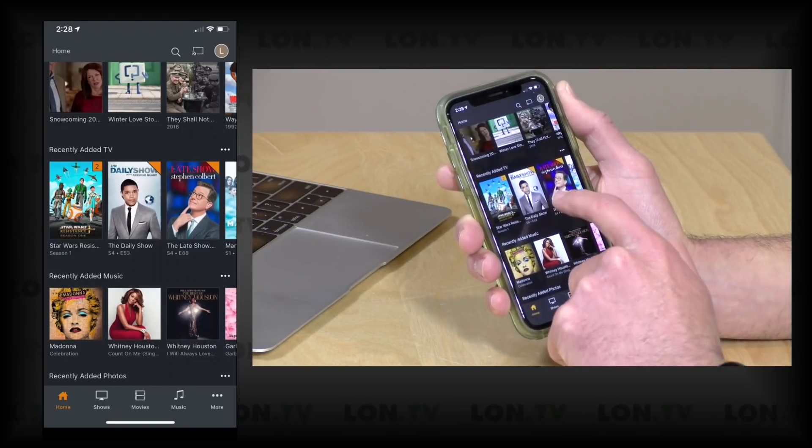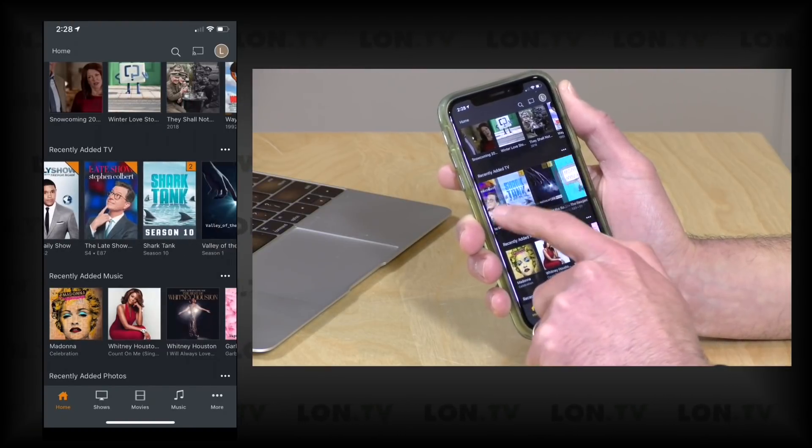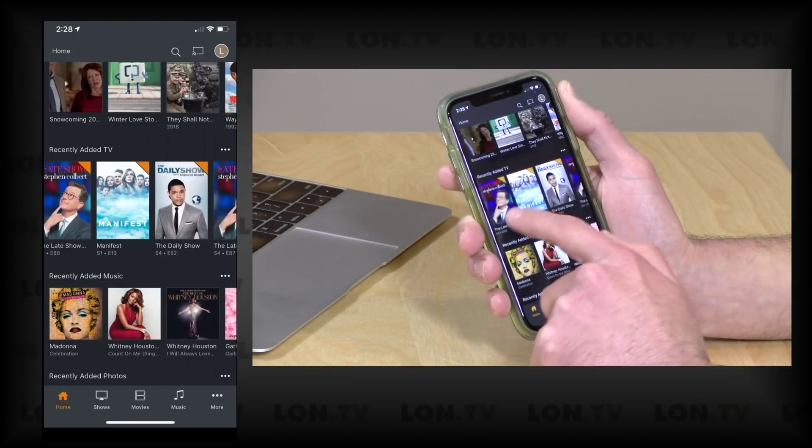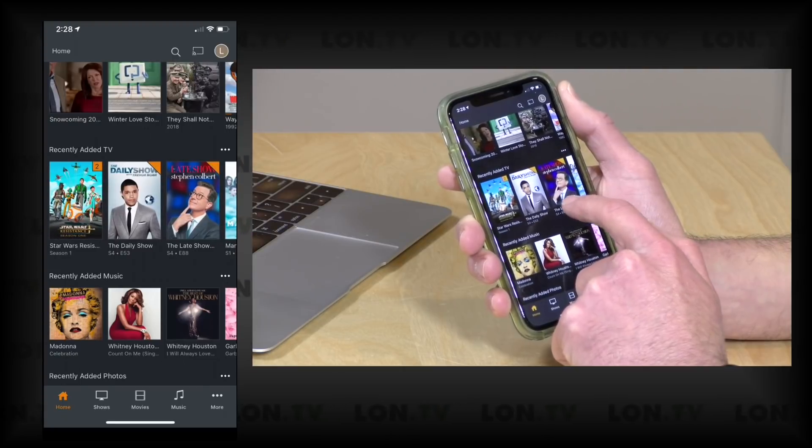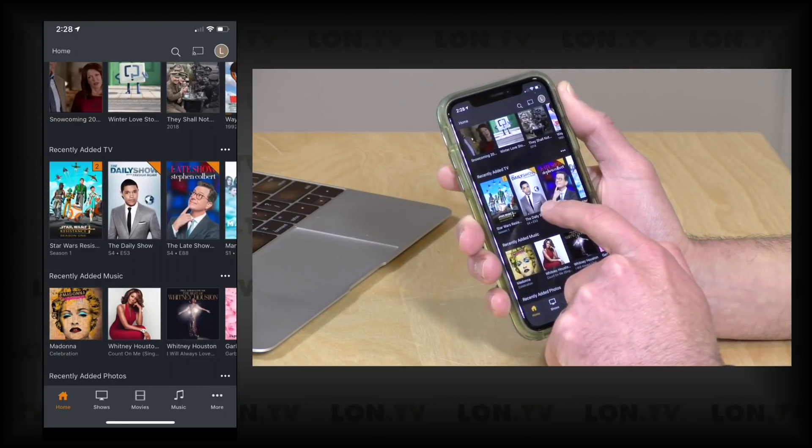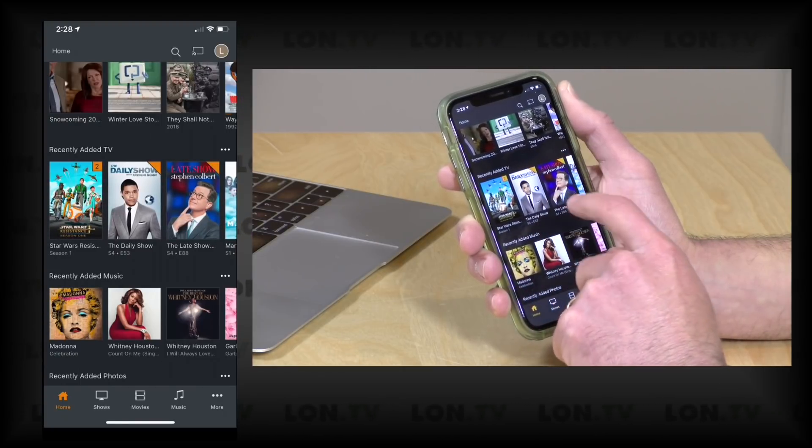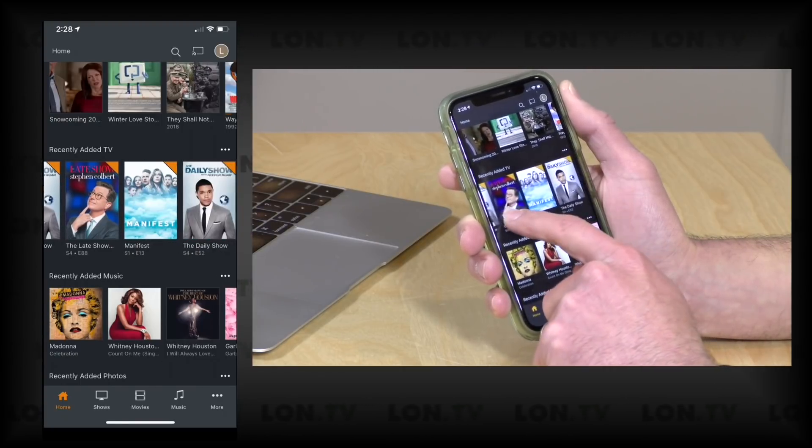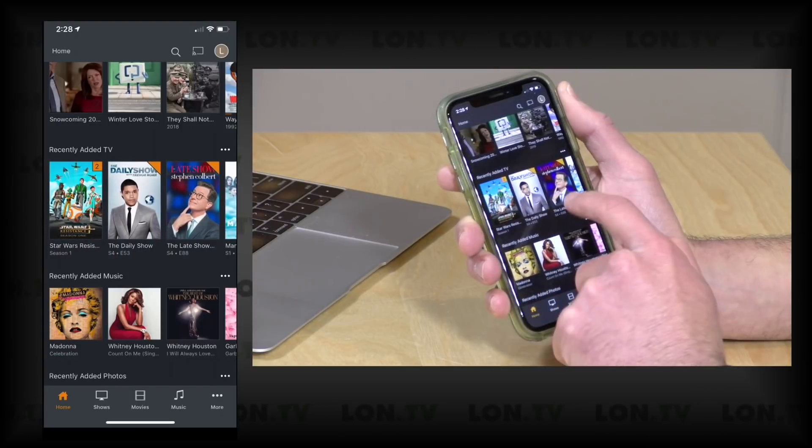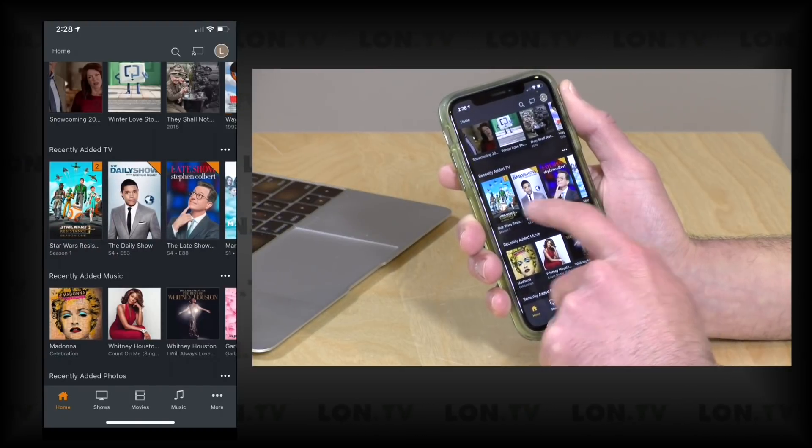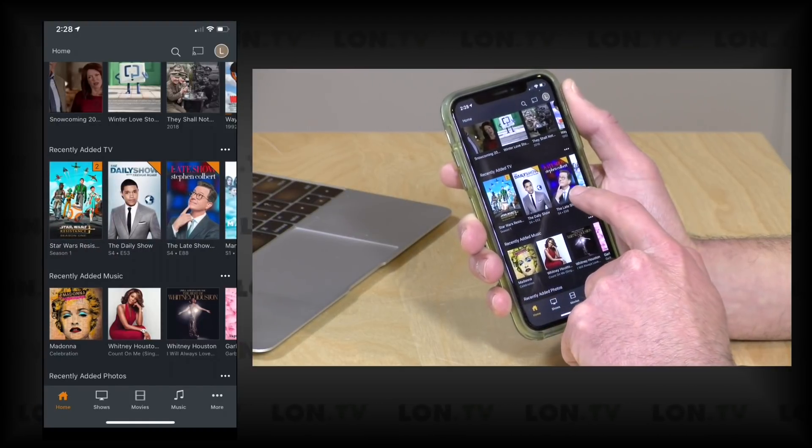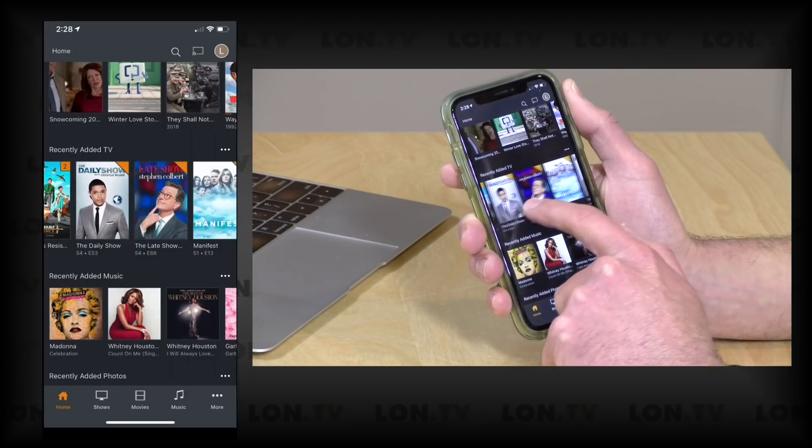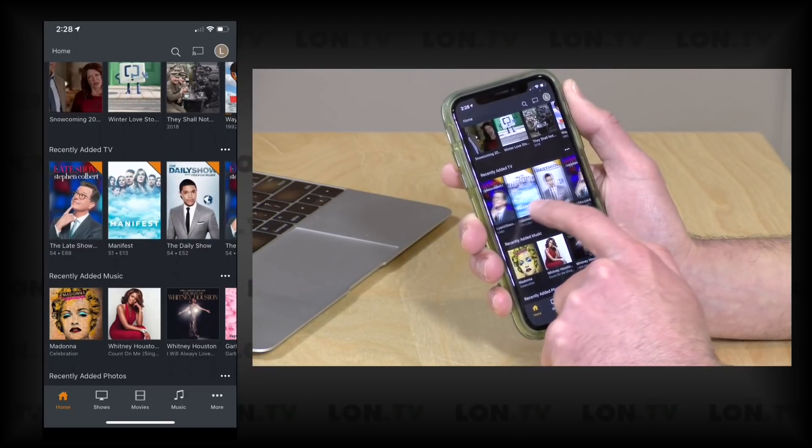Recently added TV, and what's interesting is that these sections here will also aggregate content from multiple libraries on your server. So for example, I have two different places where TV shows show up on my server and it's pulling in content from both of those, so I have a mix of my own stuff that I added and things that I recorded over my DVR.